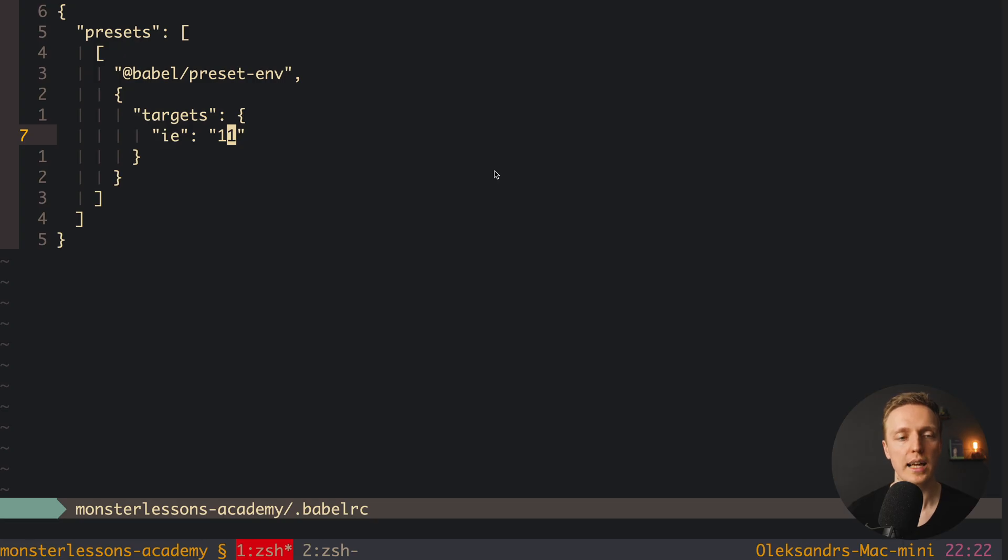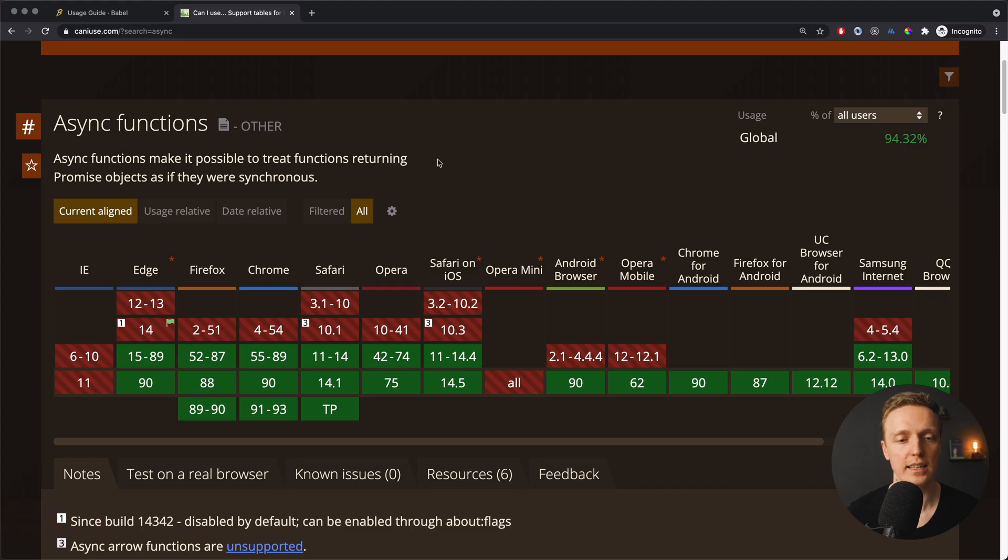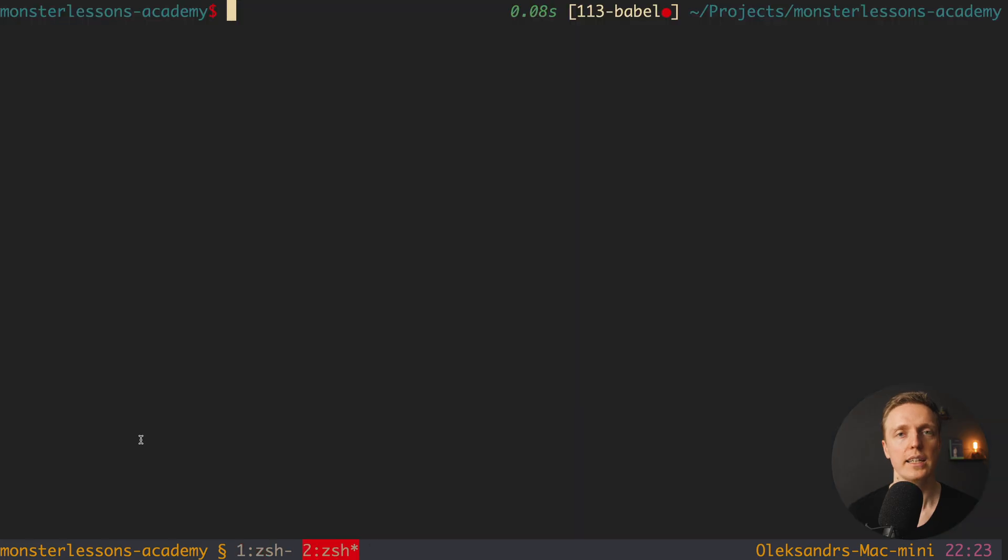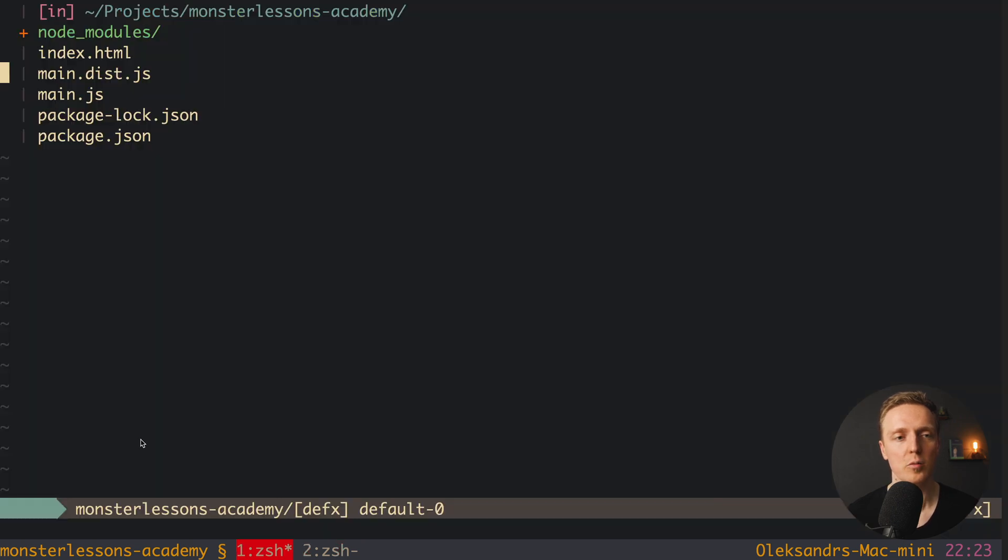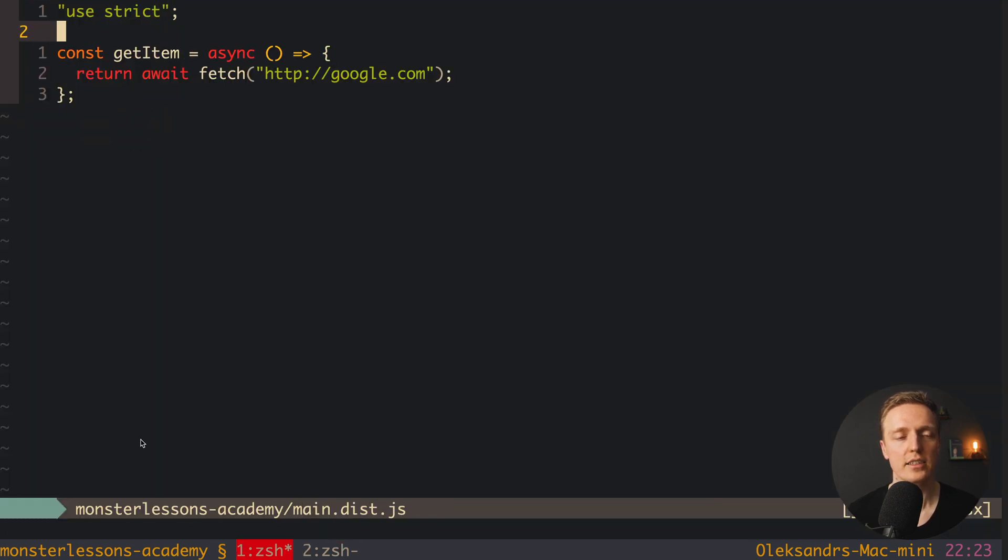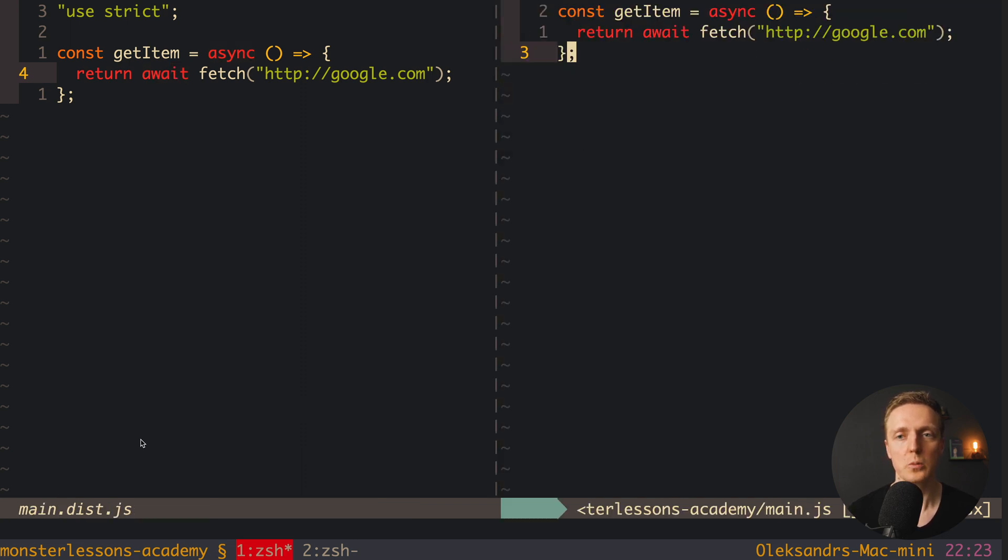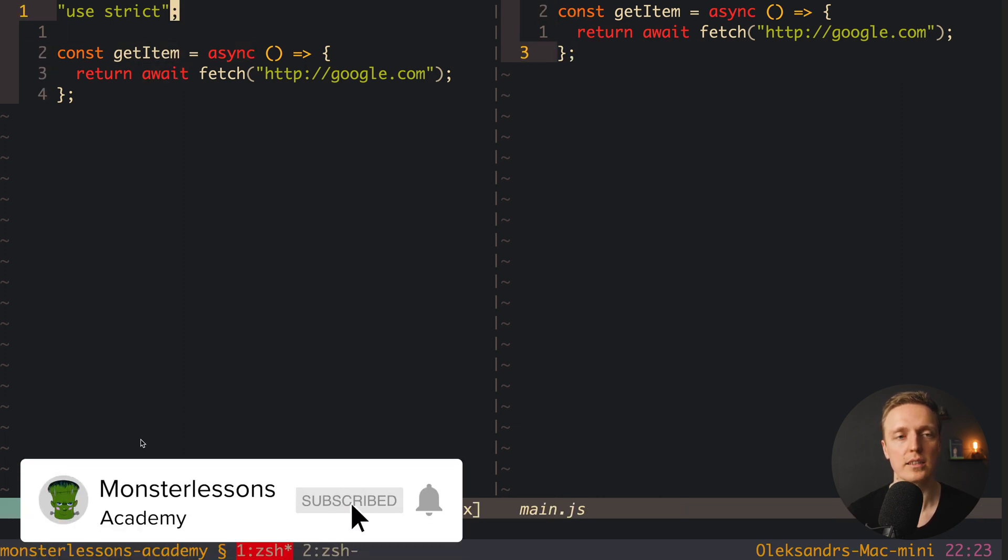But what will happen if here instead of ie we will write that we are supporting only edge, maybe of version 17, which is newer and we know that inside edge, for example here you can see it is green, which means this version already supports async await. In this case if we will run our babel command again and open our main.dist.js, as you can see our code is looking exactly like our source code. You can compare here, we have our function and here is the same but use strict on the top.